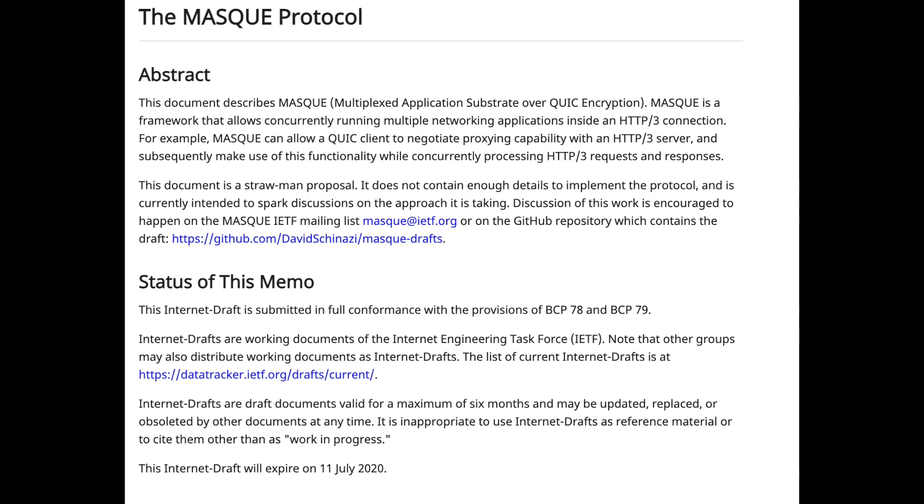Meanwhile, there's another protocol in draft called MASQUE — Multiplexed Application Substrate over QUIC Encryption. It's the QUIC equivalent of CONNECT and addresses CONNECT's limitation of only working over TCP. MASQUE extends that to UDP as well, because QUIC is UDP-based.